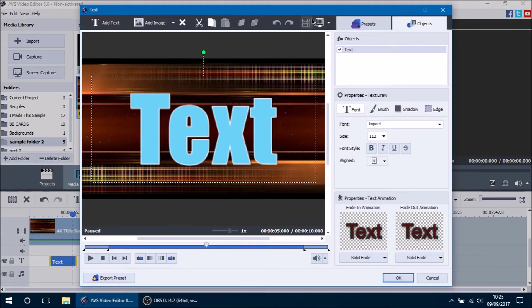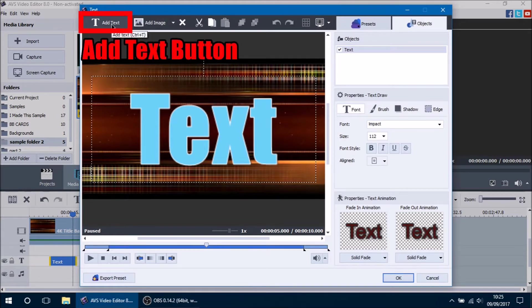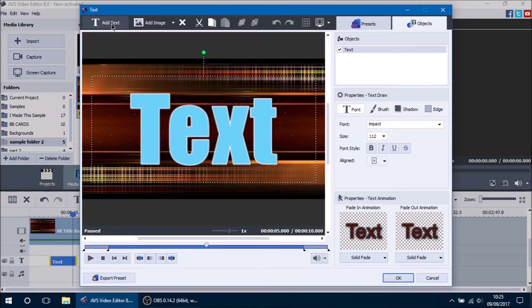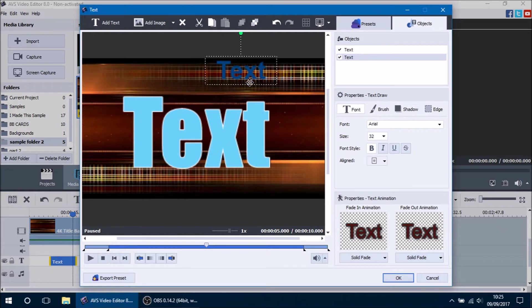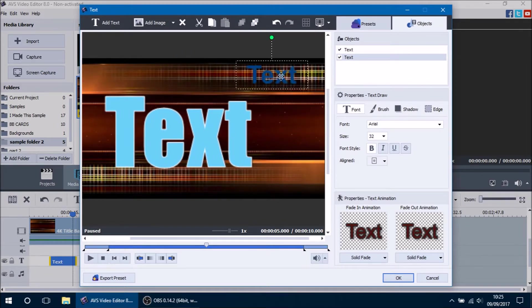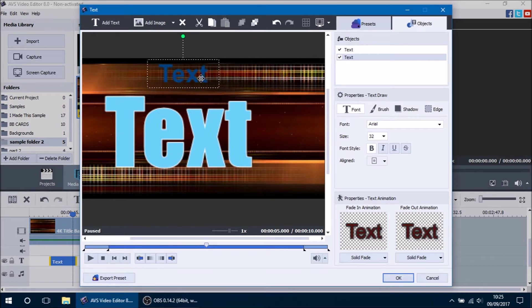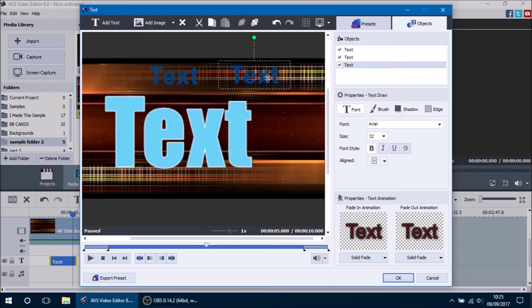We're going to go over the top buttons and what they do. The first button is the Add Text button. What it does is add another text box — click it and another text box opens up, so now we have two text boxes. You can click and drag them to position them wherever you want in the video. Pressing Add Text again will give you a third text box to edit however you please.